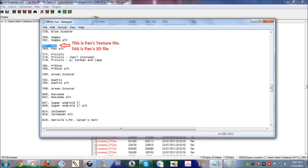If you want to swap with someone else, you need to take both 566, which will be the 3D model, and 567, which is the texture file. Extract it and you can replace it with someone else.